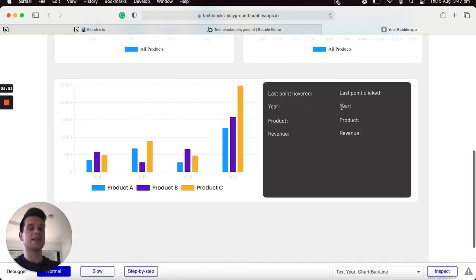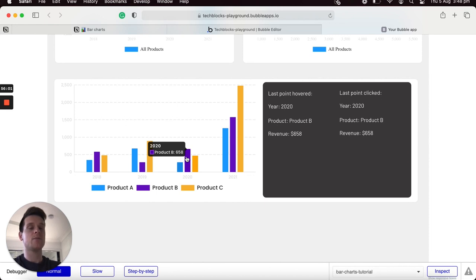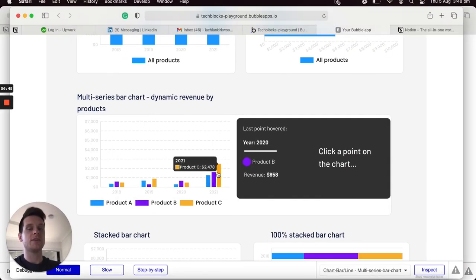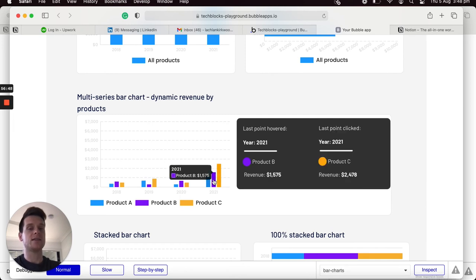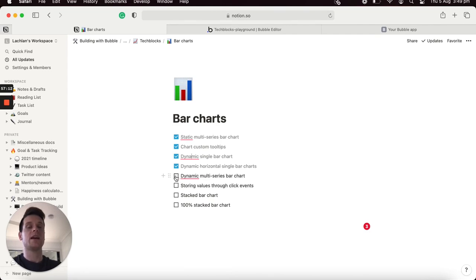Previewing the application, scrolling to the chart, the values are initially empty. As I hover over items they update in real time, and it's only when I click an item that the clicked section updates. You can get creative with the style of data you display — adding product colors or any other dynamic information. I'll check off that we've built the dynamic multi-series bar chart and now know how to store values from click events.